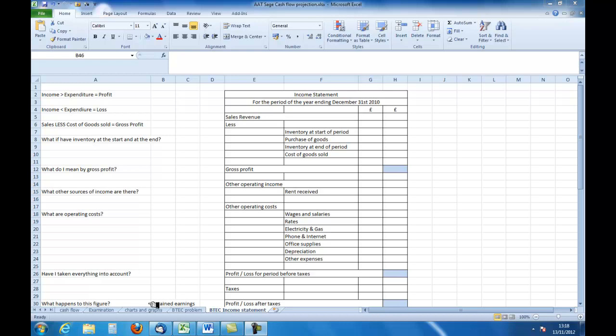That basically is what our income statement is about. We take our sales revenue, we subtract from it the cost of goods sold to give our gross profit. Then we add any other income that we might have received, and then subtract all the other operating costs. That gives us our profit or loss for the period before taxes. If we then take the taxes off, it gives us the profit or loss after taxes. That's our simple introduction to the income statement, or what your course may call the profit and loss account. Thank you.